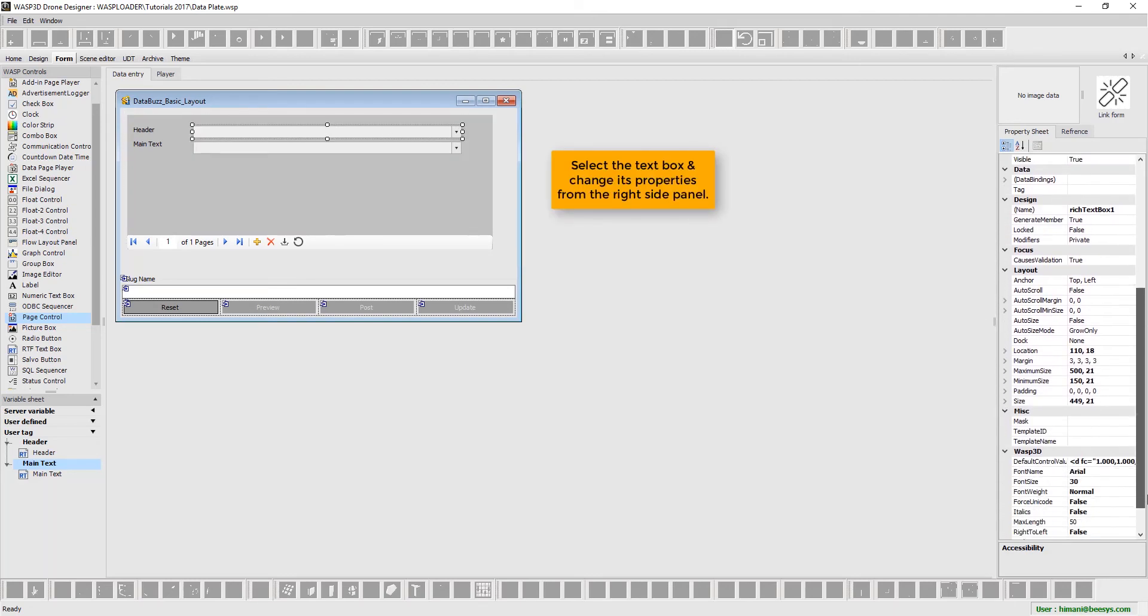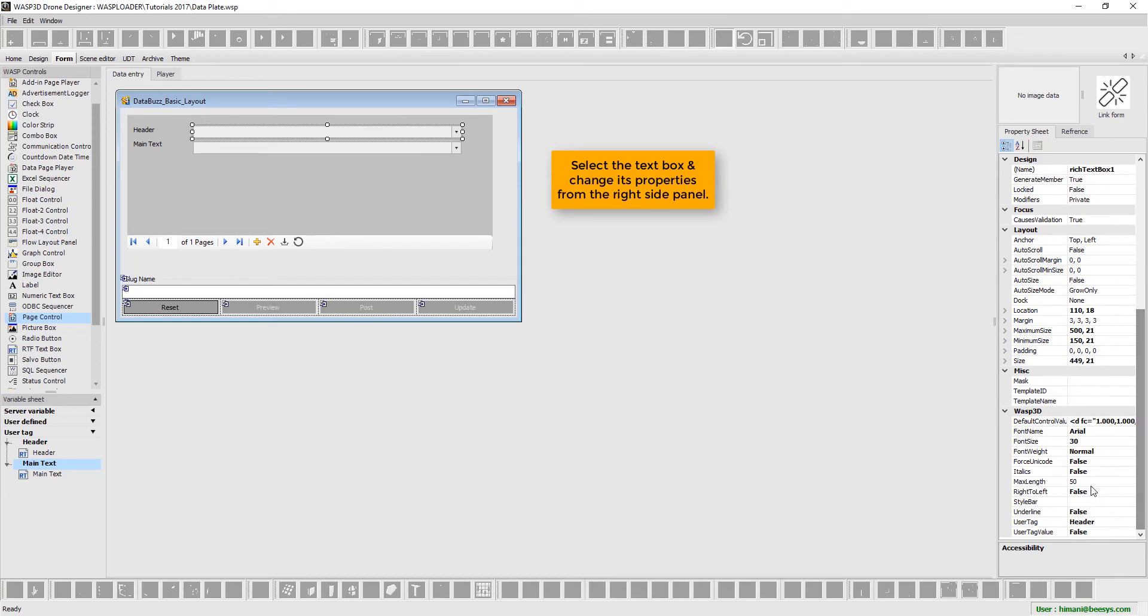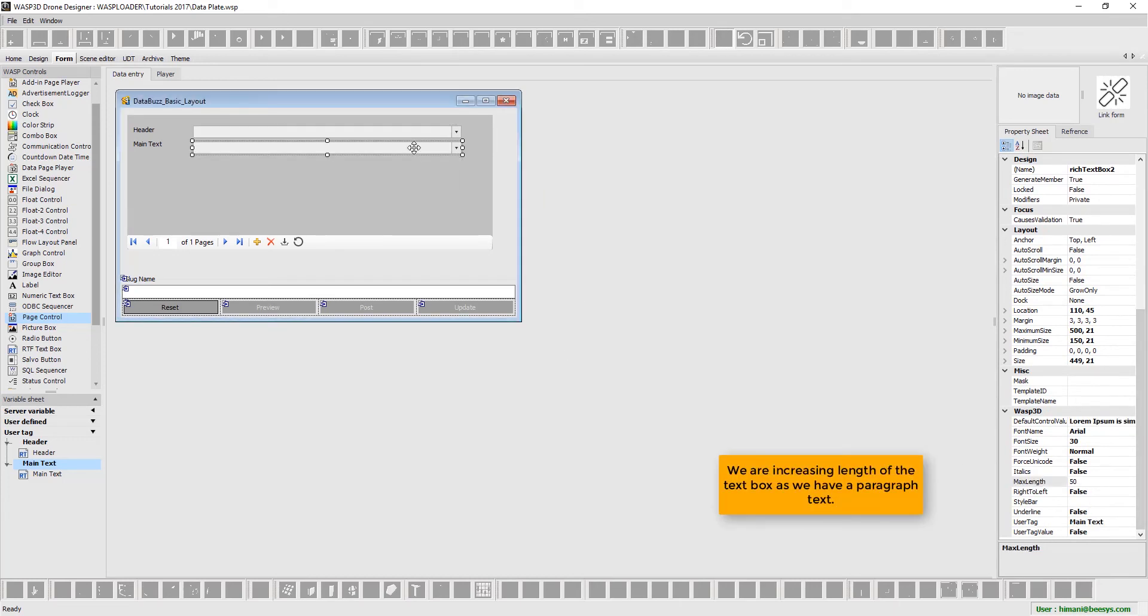Now select the text box and change its properties from the right-side panel. We are increasing length of the text box as we have a paragraph text.